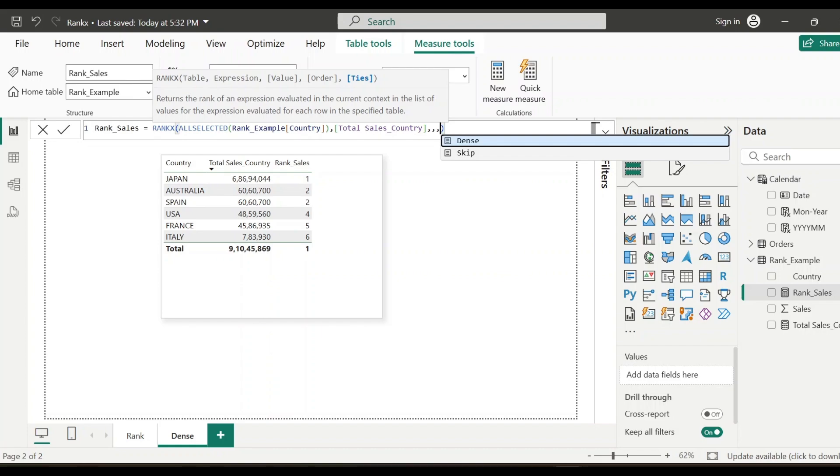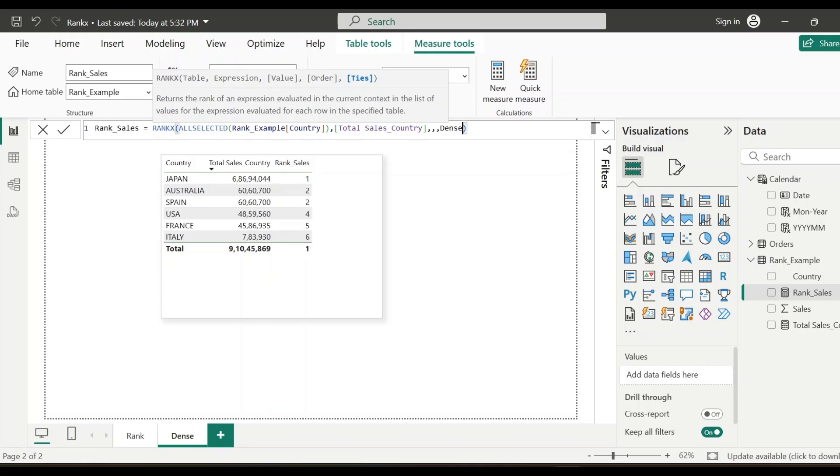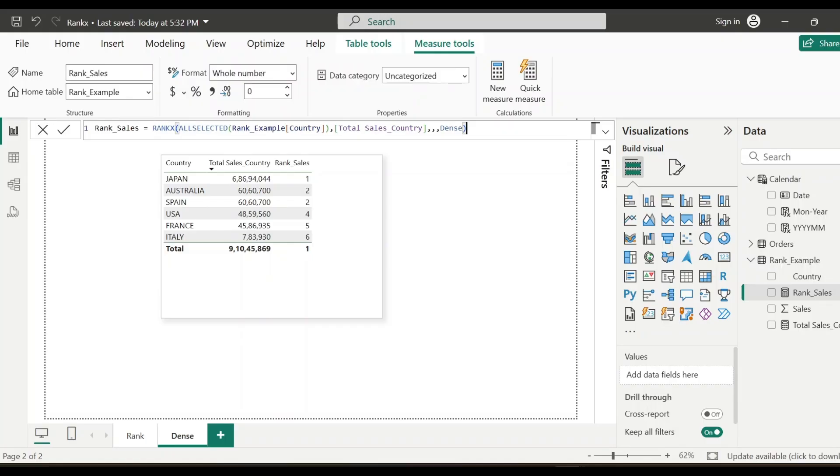So when there is tie, there are two options, dense and skip. So right now the way the rank is showing, it is falling under skip. So we don't want to skip the consecutive rank. We want to show the rank. So we'll specify as dense and let's see how the rank shows the data now.